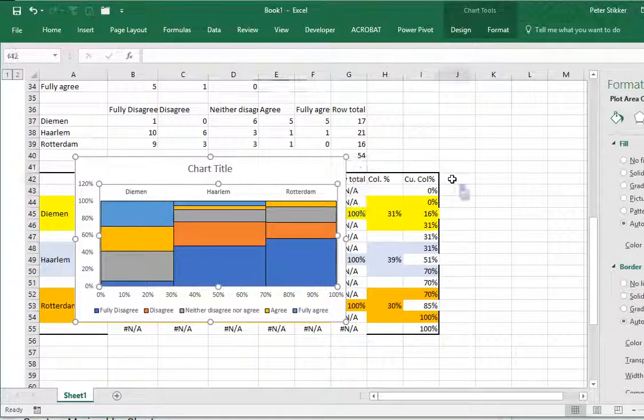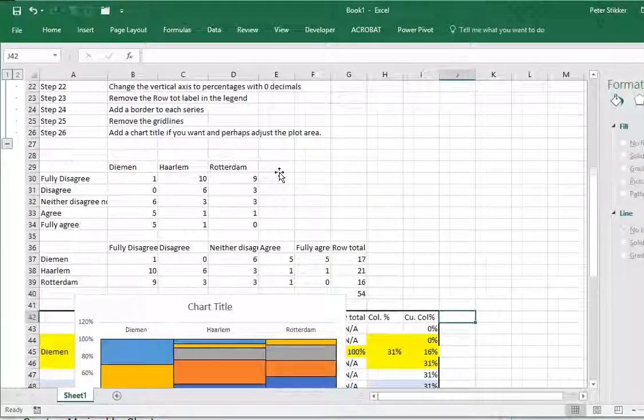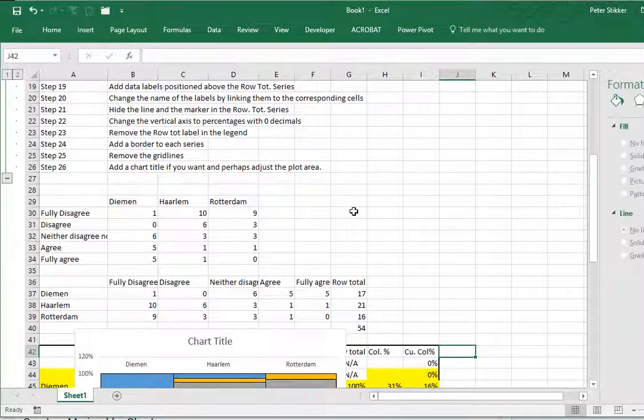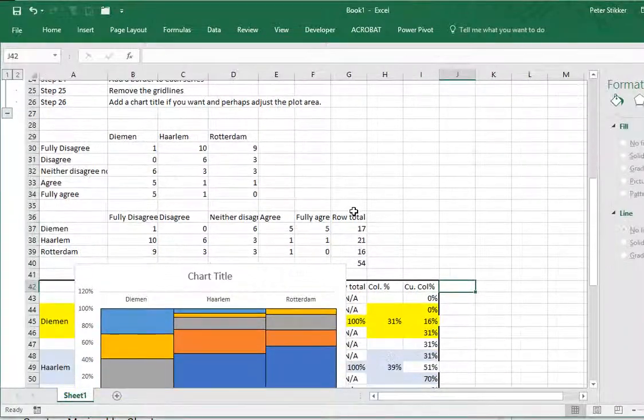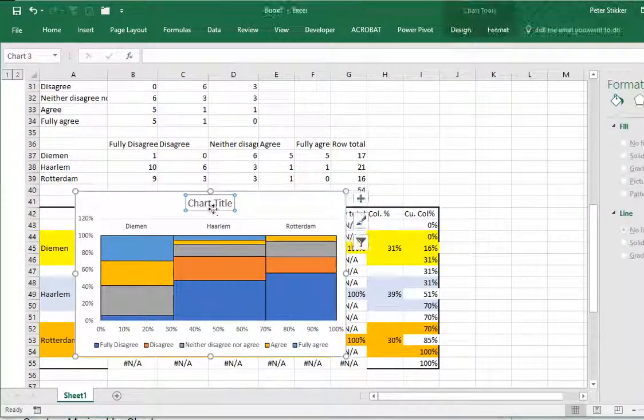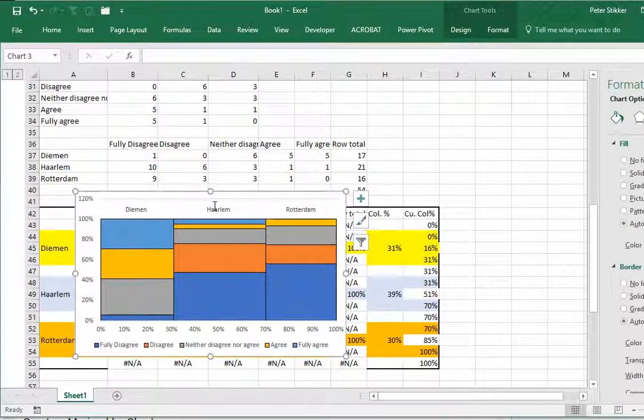I think we're about done. You can also remove the grid lines and if you want you can add a chart title or adjust some other small settings, but in essence now you have a nice little spine plot.